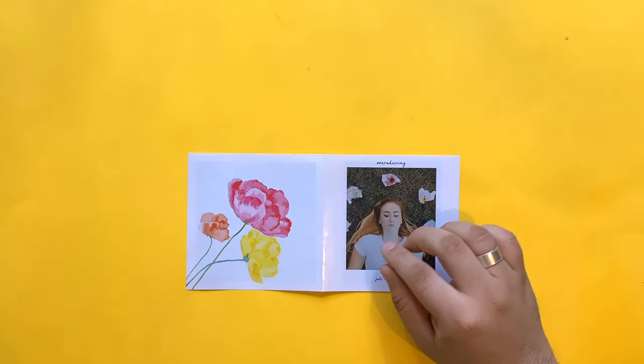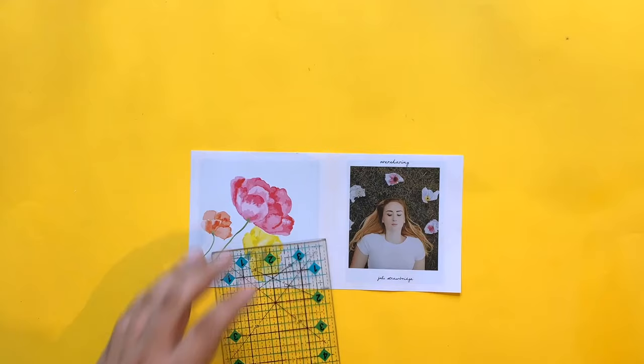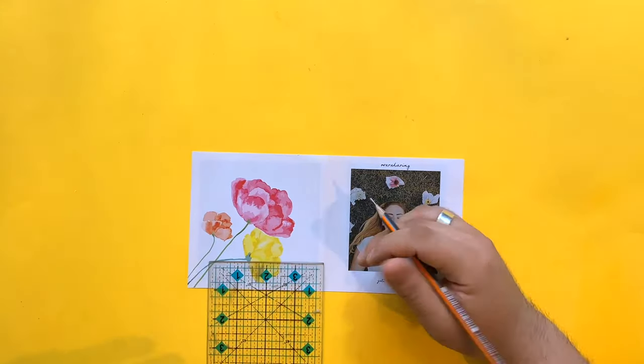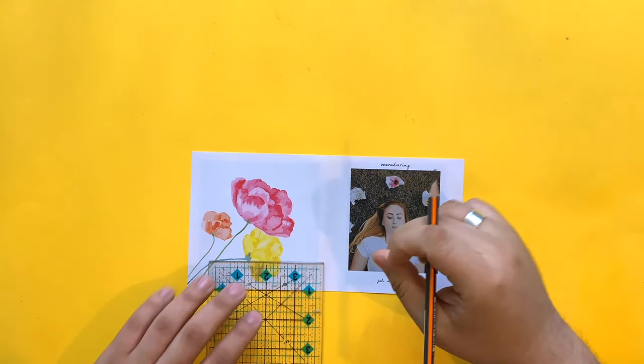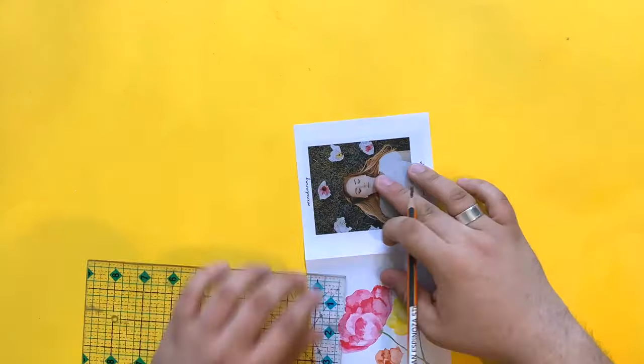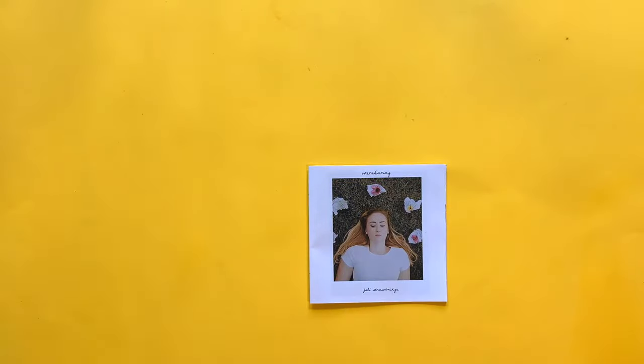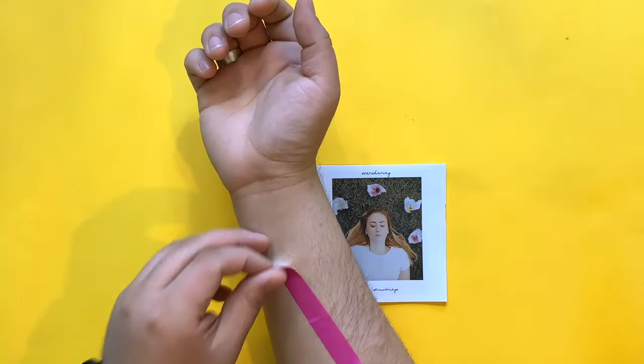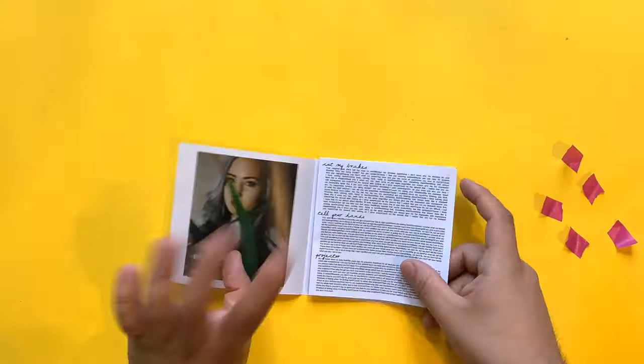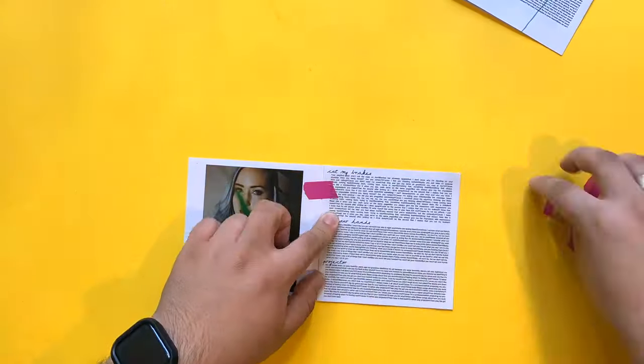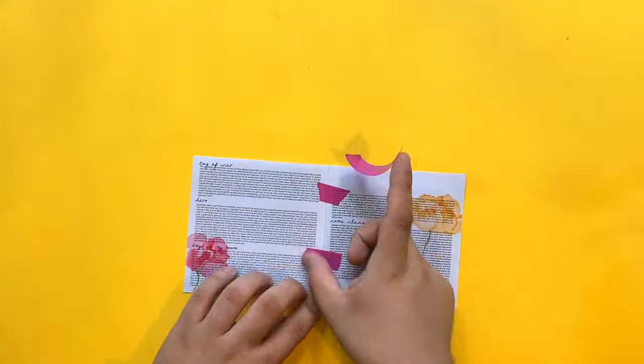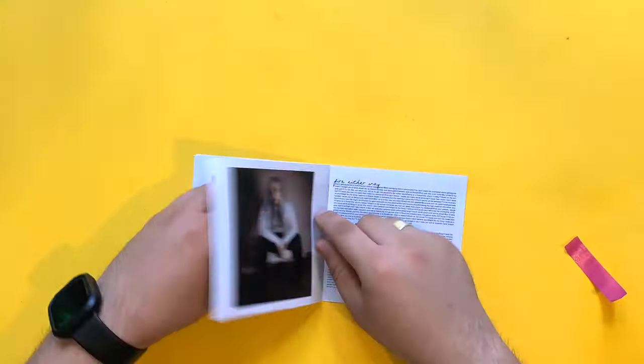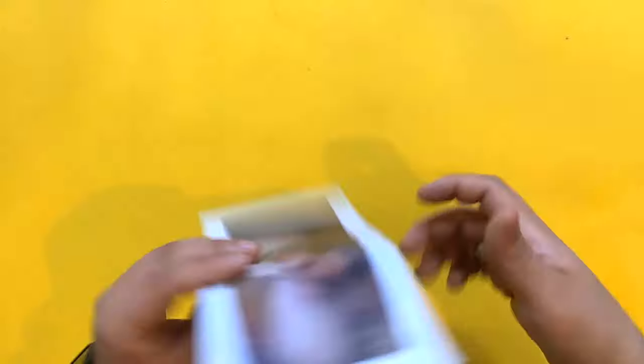Using a ruler, mark around 2.5 centimeters from each of the edges of the folds, so the top and the bottom. Now take some washi tape and remove some of the stickiness using your forearm since we just need to hold it together for a few seconds and not permanently. Stick all the pages together using small pieces of the tape.